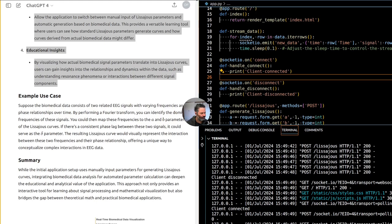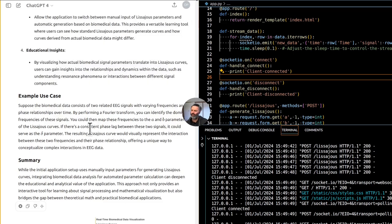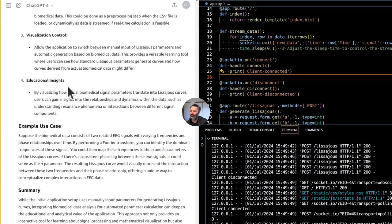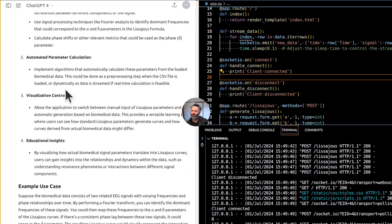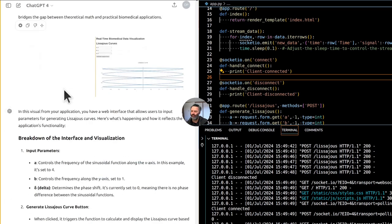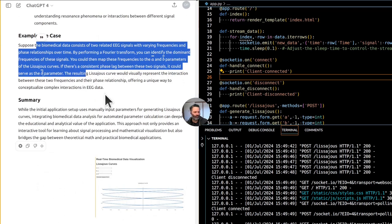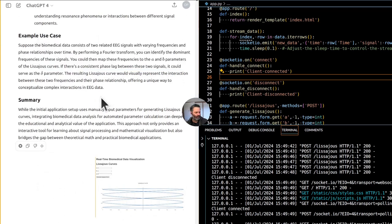Suppose the biomedical data consists of two related EEG signals with varying frequencies and phase relationships over time. By performing a Fourier transform, you can identify the dominant frequencies of these signals. You could then map these frequencies to the A and B parameters of the Lissajous curves. If there's a consistent phase lag between these two signals, it could serve as the delta parameter.